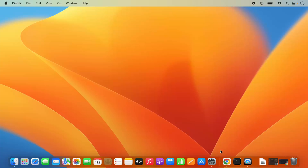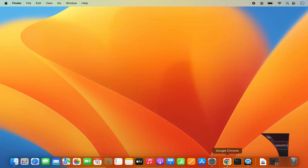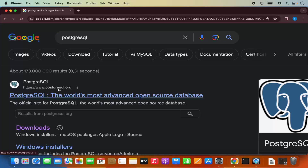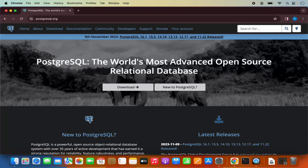First of all, open your favorite browser and search for PostgreSQL. The first link which will appear will be from PostgreSQL.org, so we are going to click on this link.